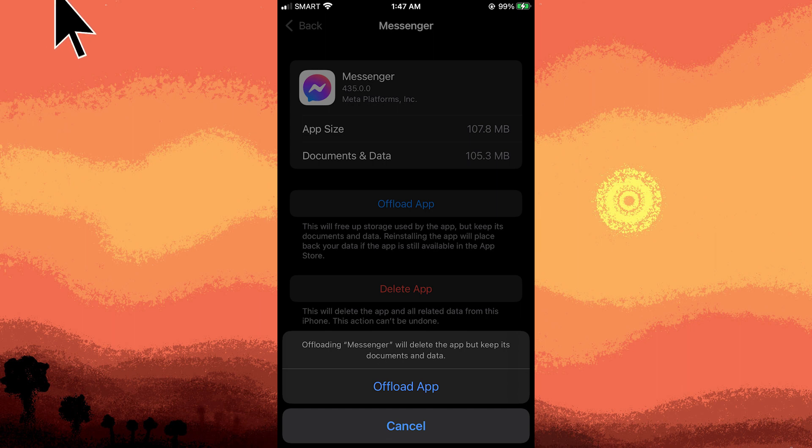This process uninstalls the messenger app while keeping its data. When you reinstall the app, it will fetch the latest version potentially reducing accumulated cache.